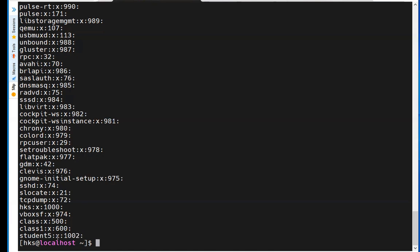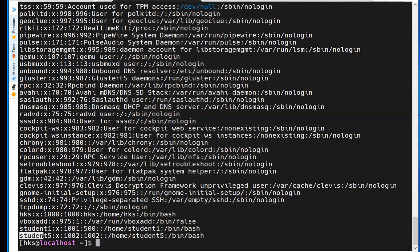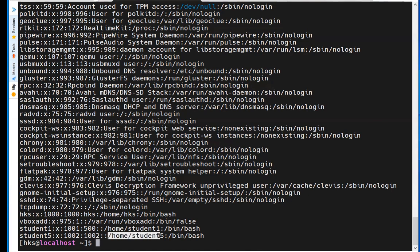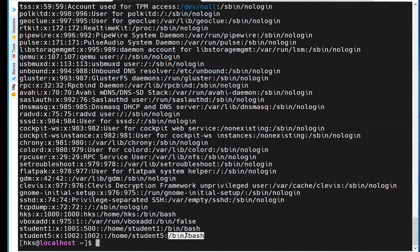In the /etc/group file, the 'X' column means the group has no password. Each group has a GID (Group ID) — for example 1002. Similarly, each user has a UID (User ID). Viewing /etc/passwd shows the user ID, group ID, the home directory (e.g., /home/student5), and the default shell (bash).